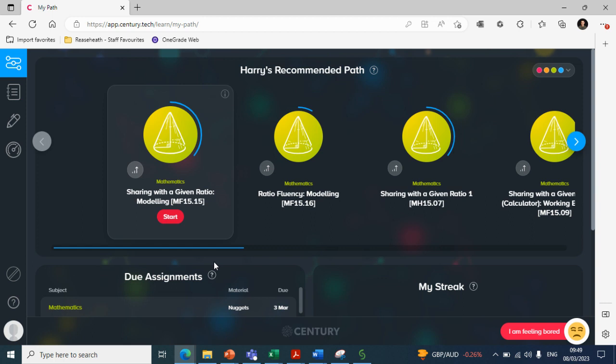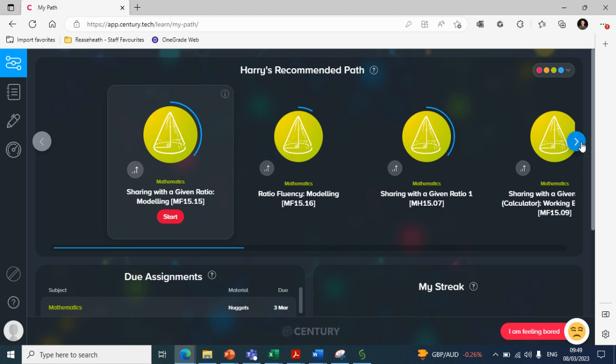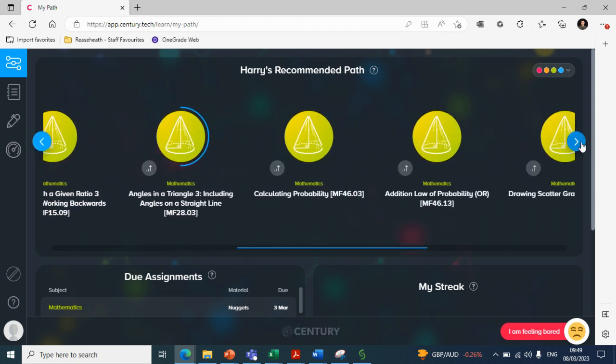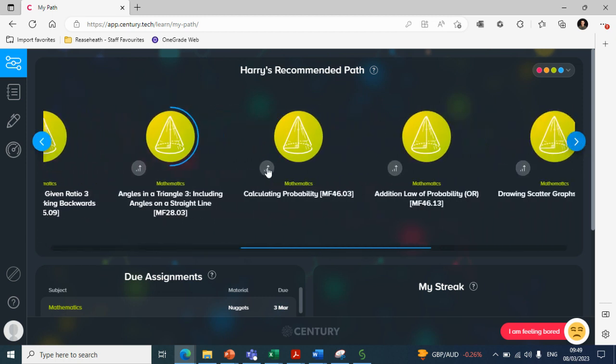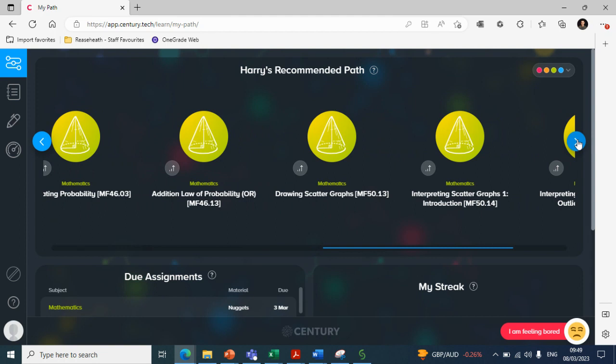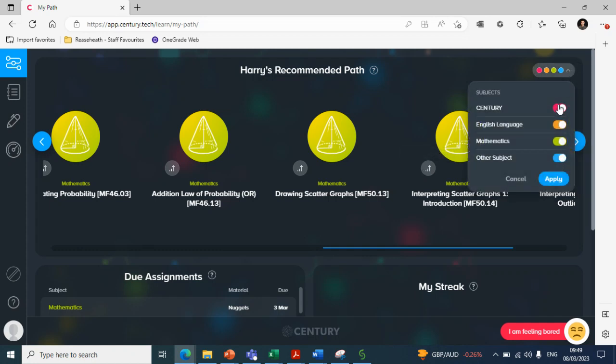For example, some students who have particular strengths don't need to work on those. They've got those in their locker. They can focus on areas for improvement and that's what Century provides. From the work that Harry has put in, Century has identified ratio as something he could look to improve upon. If we go across his pathway, you'll see probability is also a focus for improvement and scatter graphs as well. So by working through these contents, these nuggets that have been provided, Harry can start to make progress in terms of areas for improvement.